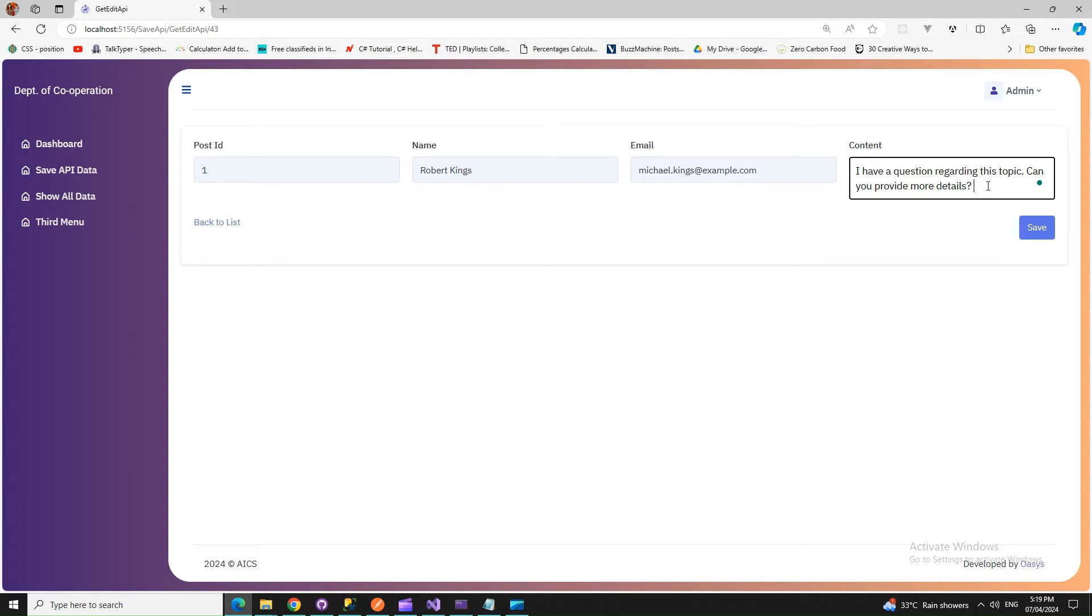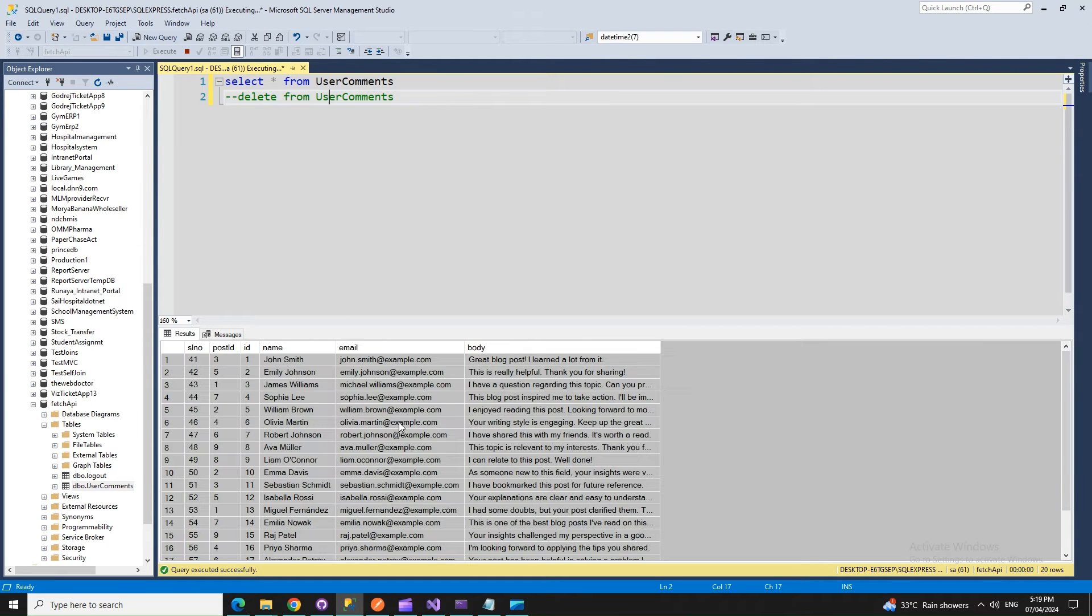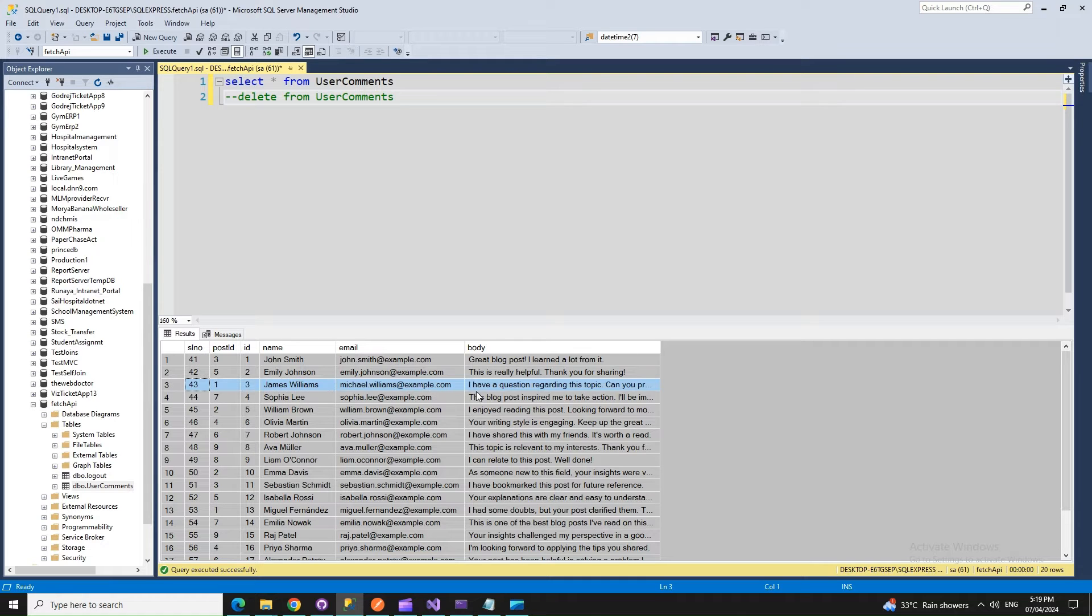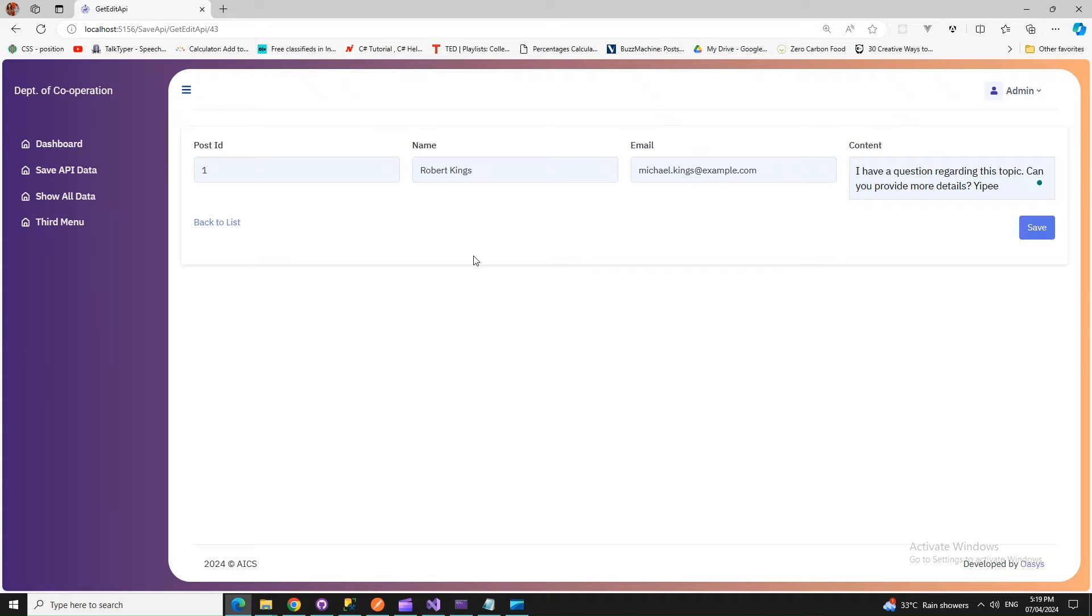Before changing that, let's check our database to see what the data is here. So that was James Williams, and you can see this is the data. Now if I save that...